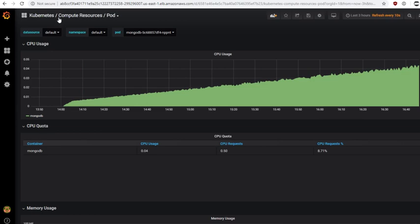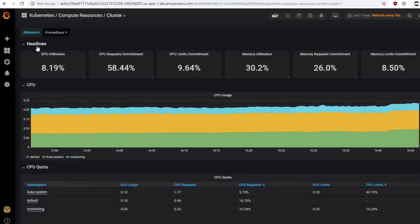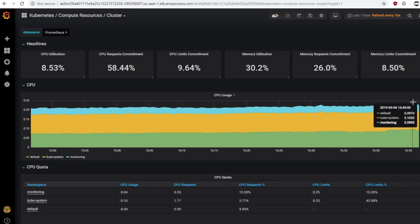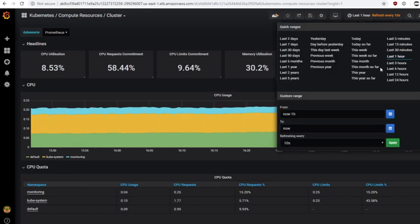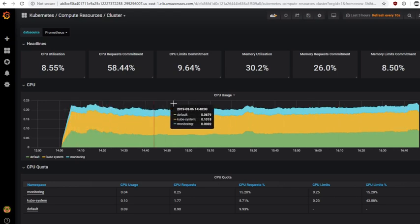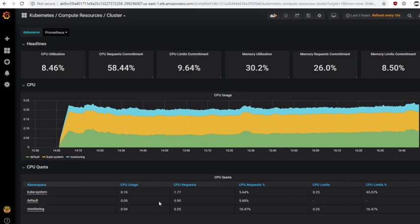If you want to look at the health of the entire cluster, that's captured on the compute resources/cluster dashboard. This gives headline information about the entire cluster. I can see at a glance that we're currently using 8% of the CPU across the three worker nodes, and 30% of memory utilization, with a historic graph going back through the last hour. This section on requests and limits for both CPU and memory will be covered in detail in the section on resource limits and requests.